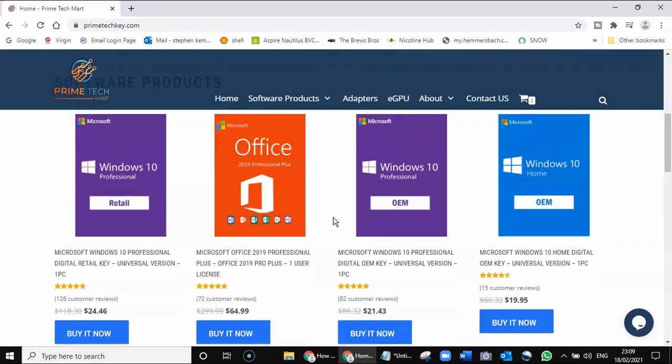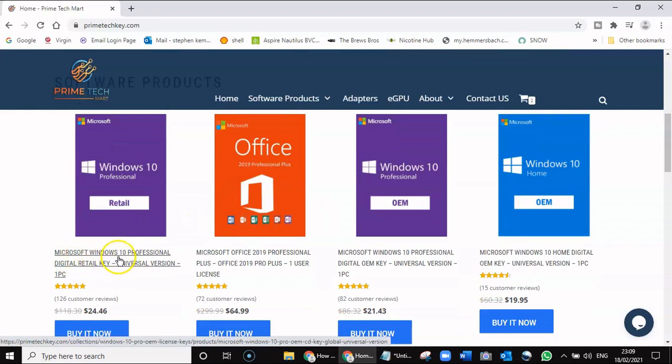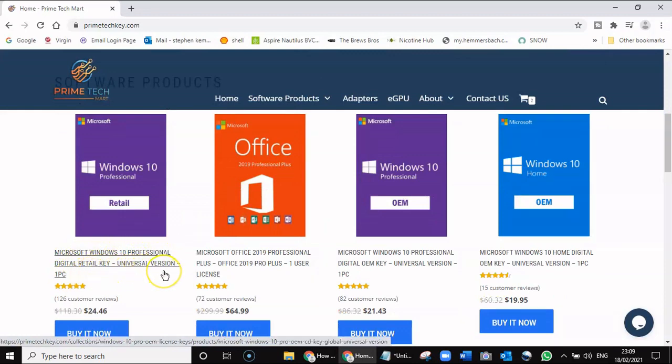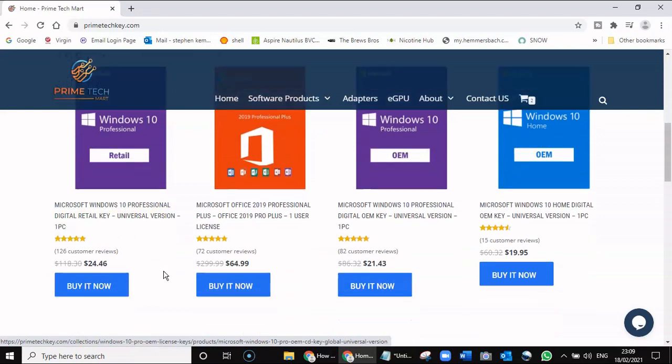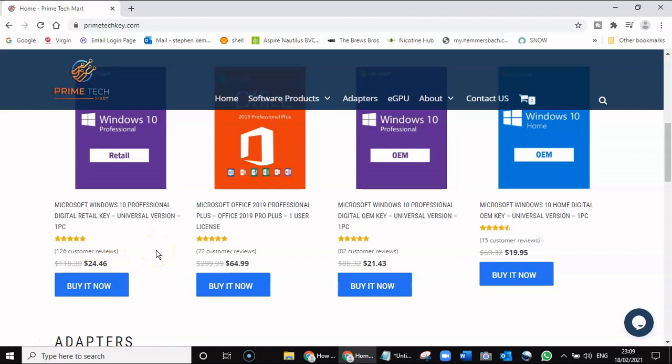You can see they have some great offers here. We have a Microsoft Windows 10 Professional digital retail key, universal version, which is for life. It's going to cost you $24.26 instead of $118. It's delivered via email—you get the registration key, and once you've installed Windows, you can activate it with this key.